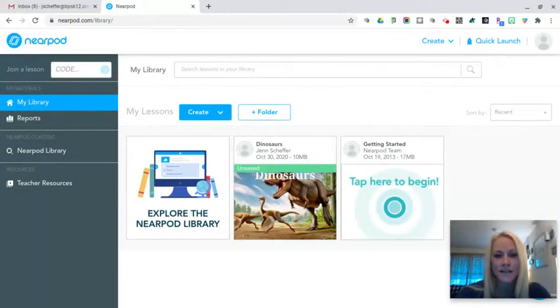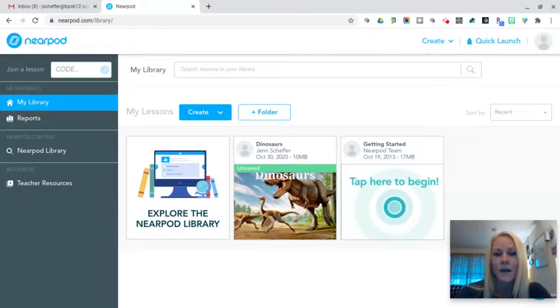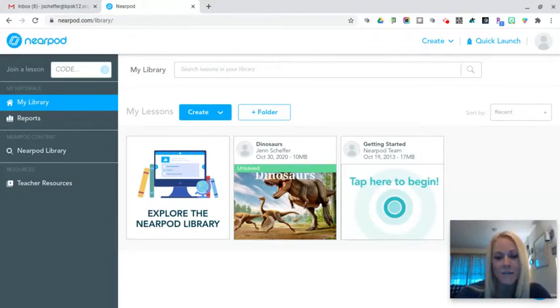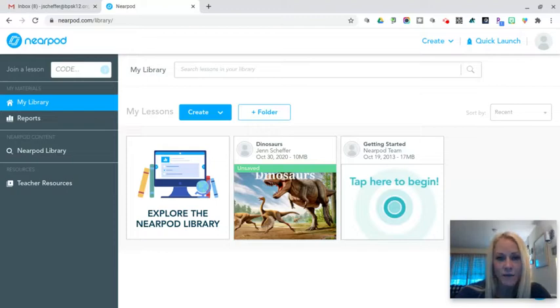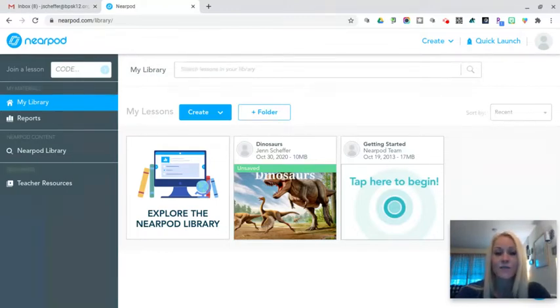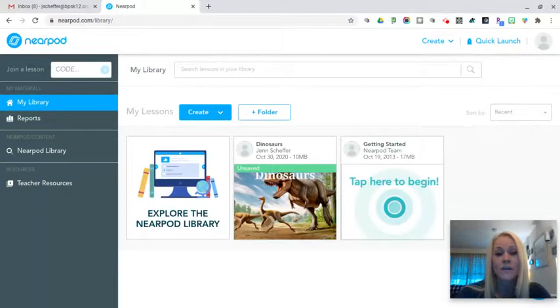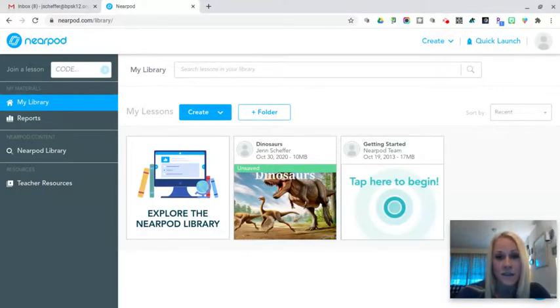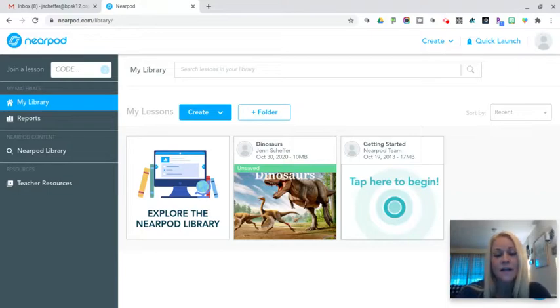I am super excited to introduce to you the application Nearpod. You may or may not have heard of Nearpod, but it has been around for quite some time. The last time I used Nearpod was back in 2013 and since then it has really evolved into an incredibly robust application with all kinds of interactive activities for students to complete.